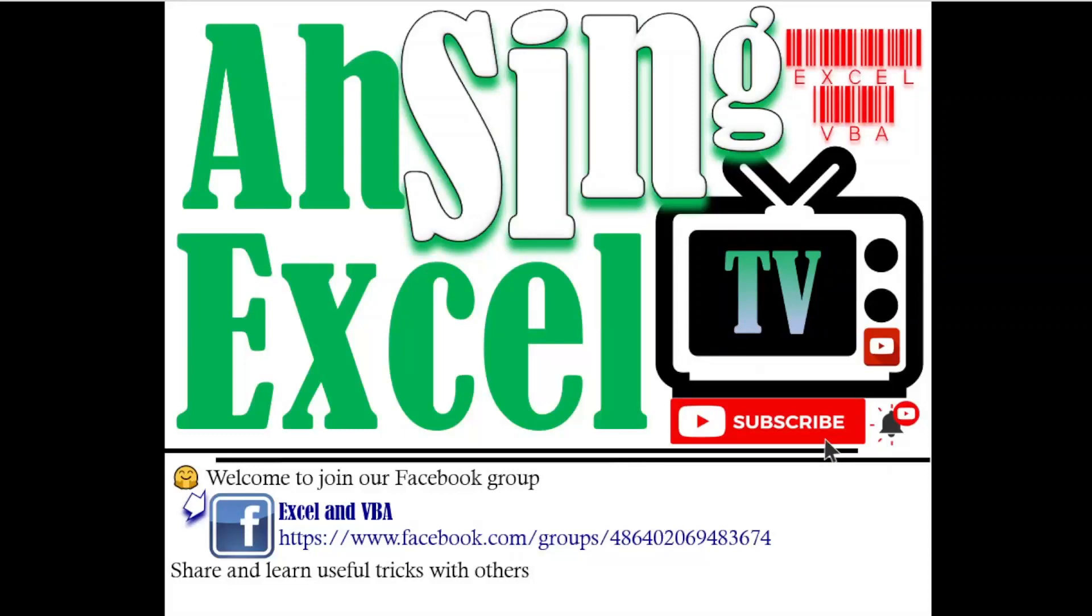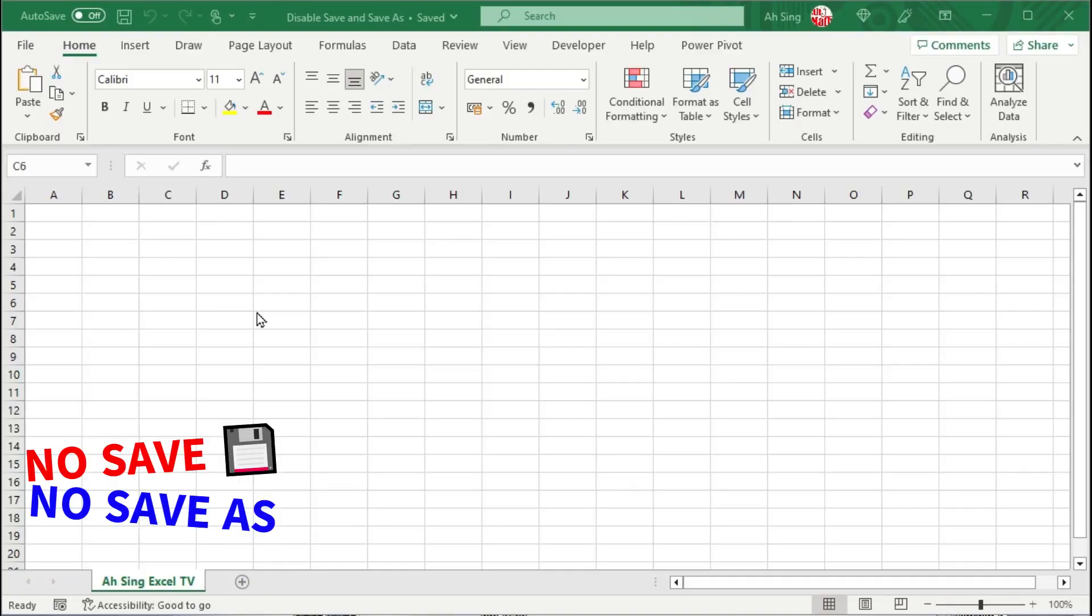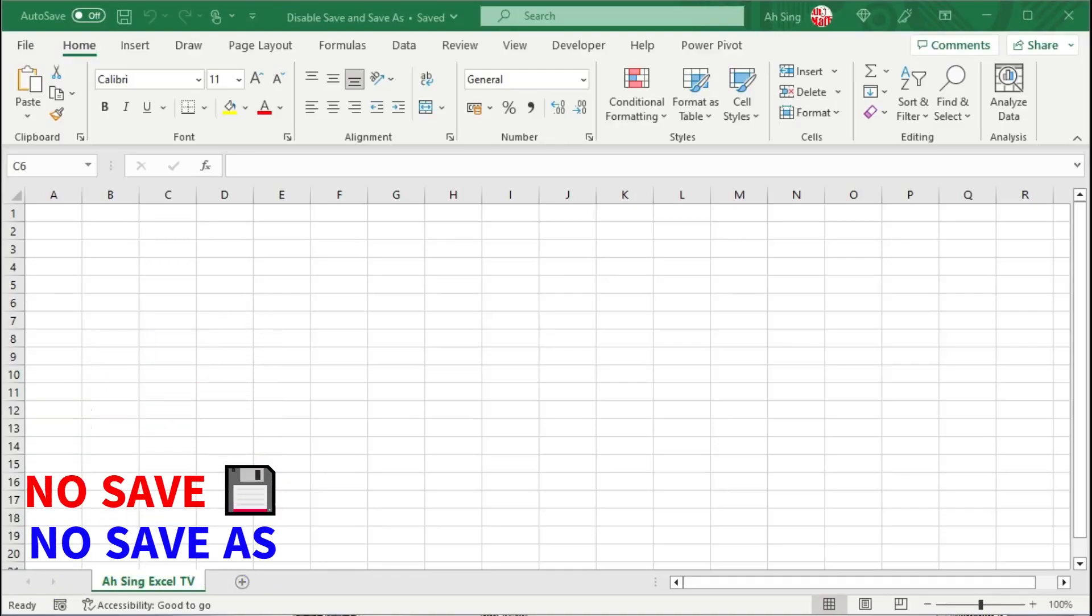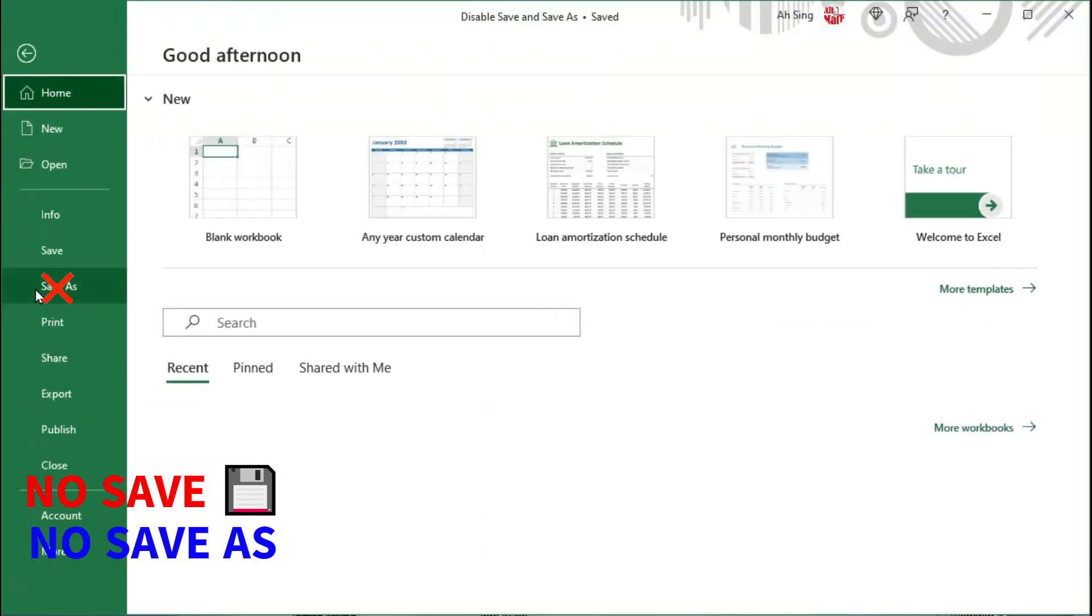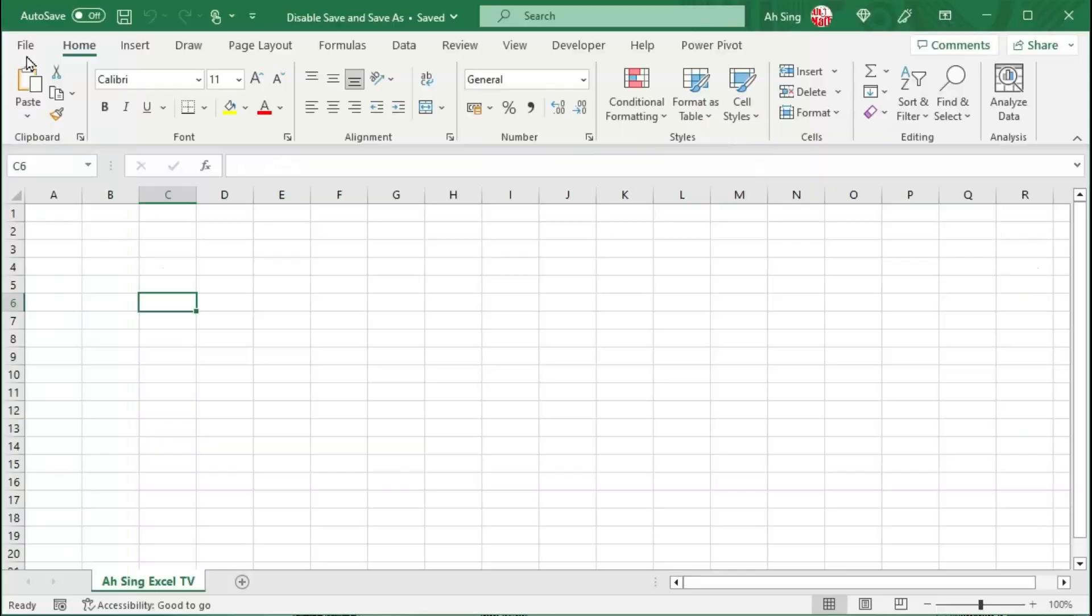Hi, this is Async. You are now watching AsyncXL TV. Today I would like to share how to disable the save and save as function in Excel.